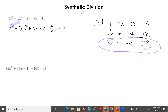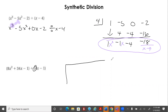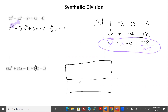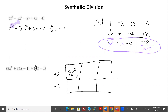On the next one we cannot use synthetic division because we've got a coefficient of 4 out front. So we've got to do the area model, with three boxes going across and two boxes going down. We put 4x minus 1 on the side and 8x squared on the inside.